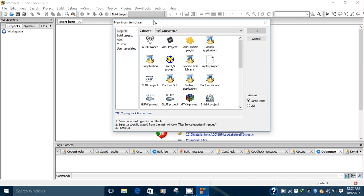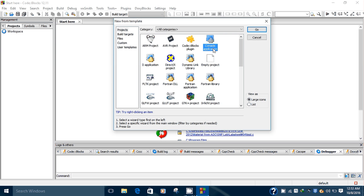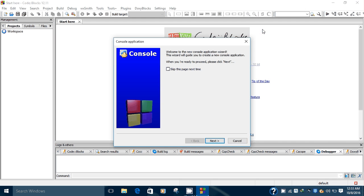In this project type you can select any type of project. Because in C and C++ we generally make console-based applications, we select the Console Application. Click on the Go button.